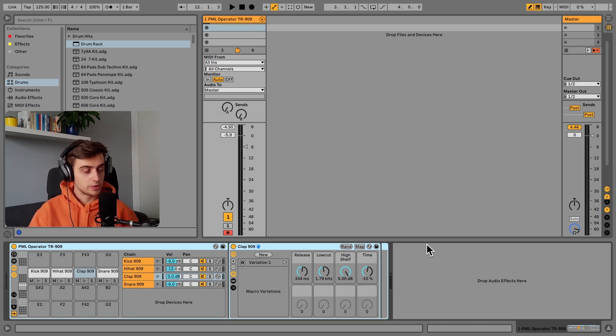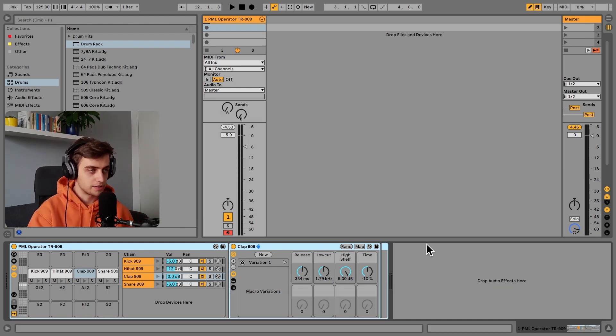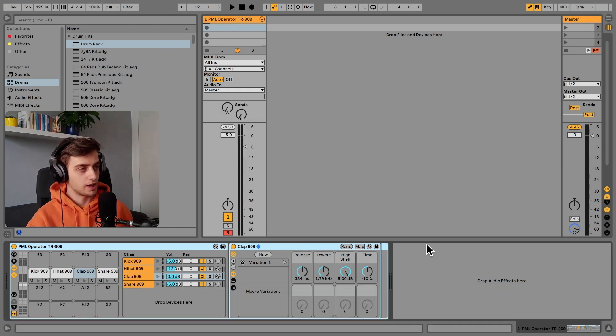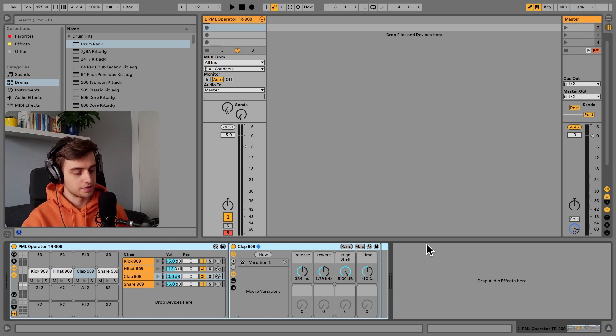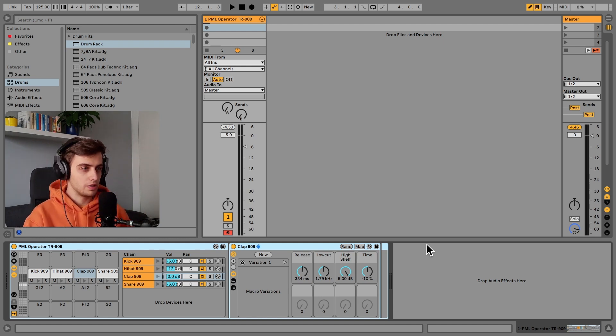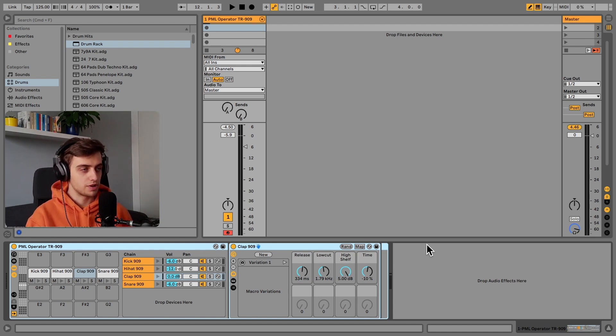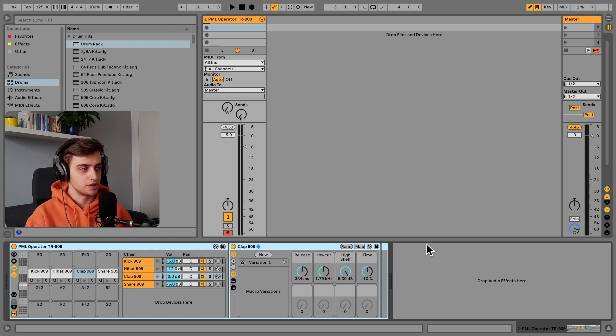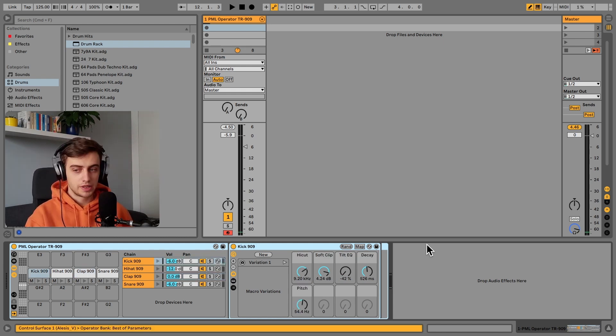In fact, what we've got here is a drum rack that consists of four elements synthesized in Operator, modeled after the drum heads from the TR-909 drum machine from Roland.